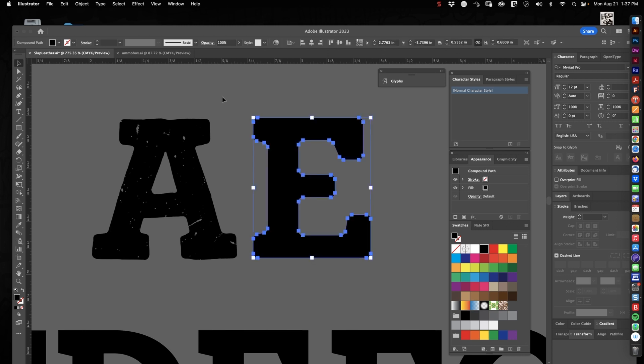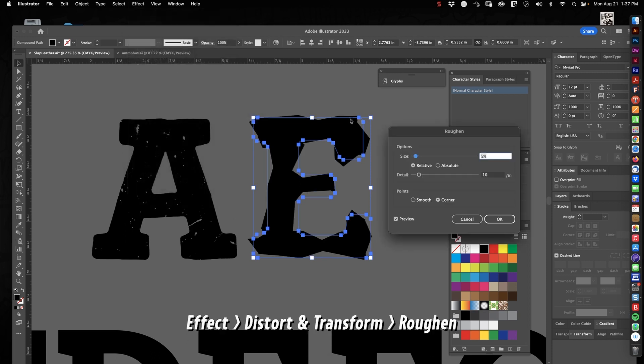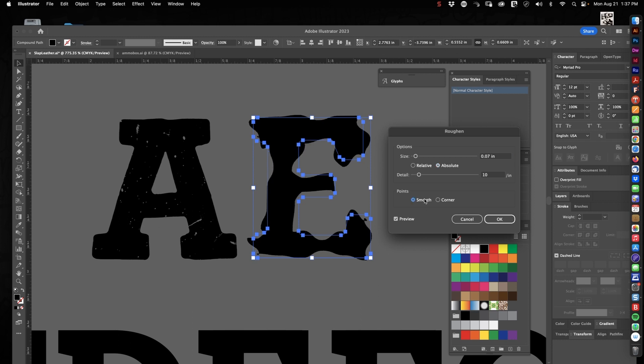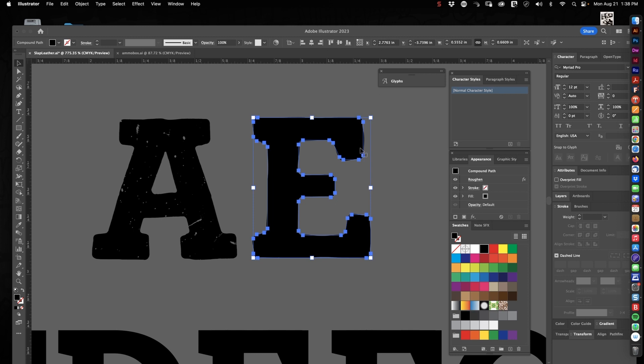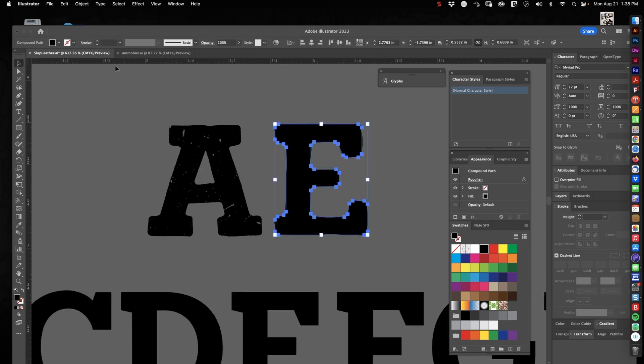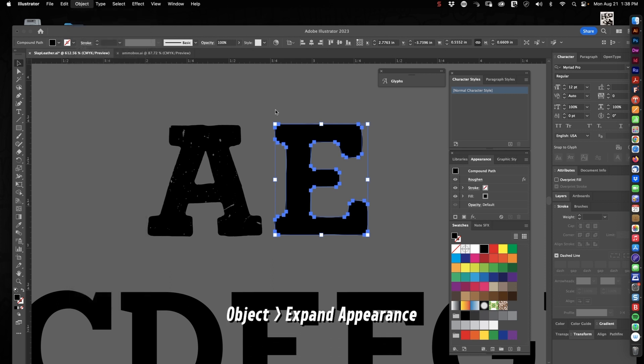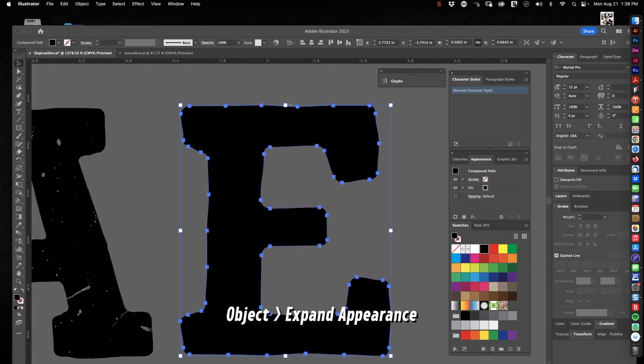So, next we're going to add some Roughen. Effect, Distort and Transform, Roughen. Way too much. Roughen gets out of hand pretty quickly, so I would suggest you use it sparingly, and even that's way too much. So, we're going to cut this down to like 0.01, and that's not bad. Okay, so let's Object Expand Appearance, so now we're back to Anchor Points.